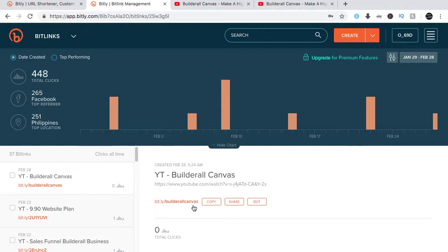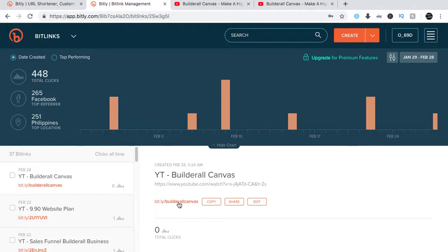Nobody can... for other people who's using Bitly, they cannot use this name anymore once you've used it. Once somebody has used a name, nobody can duplicate it. Nobody can duplicate it.